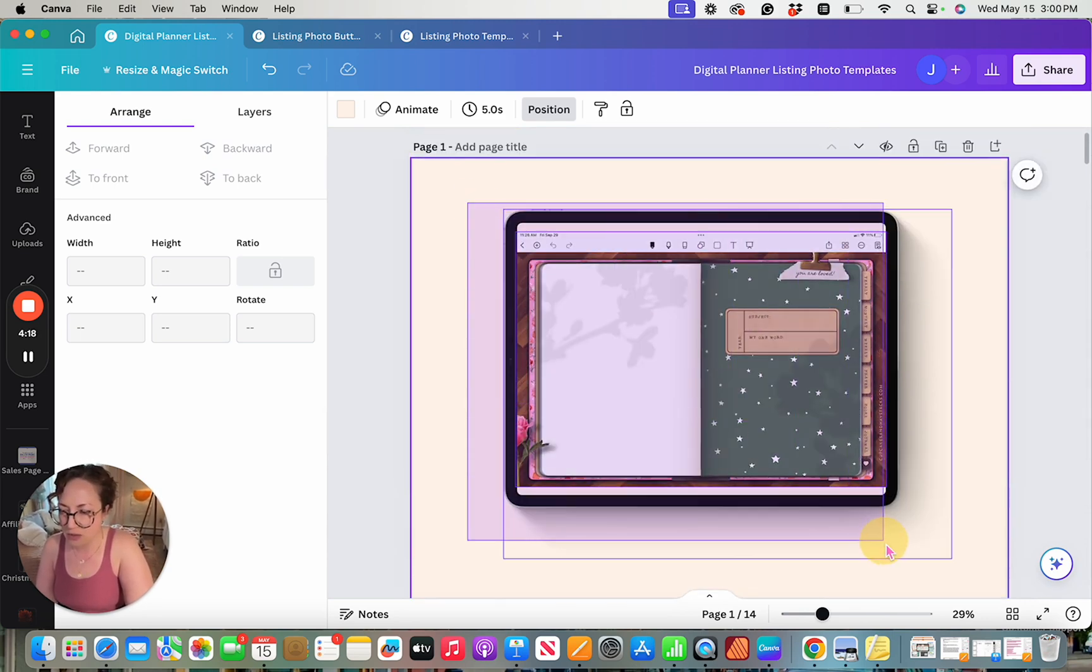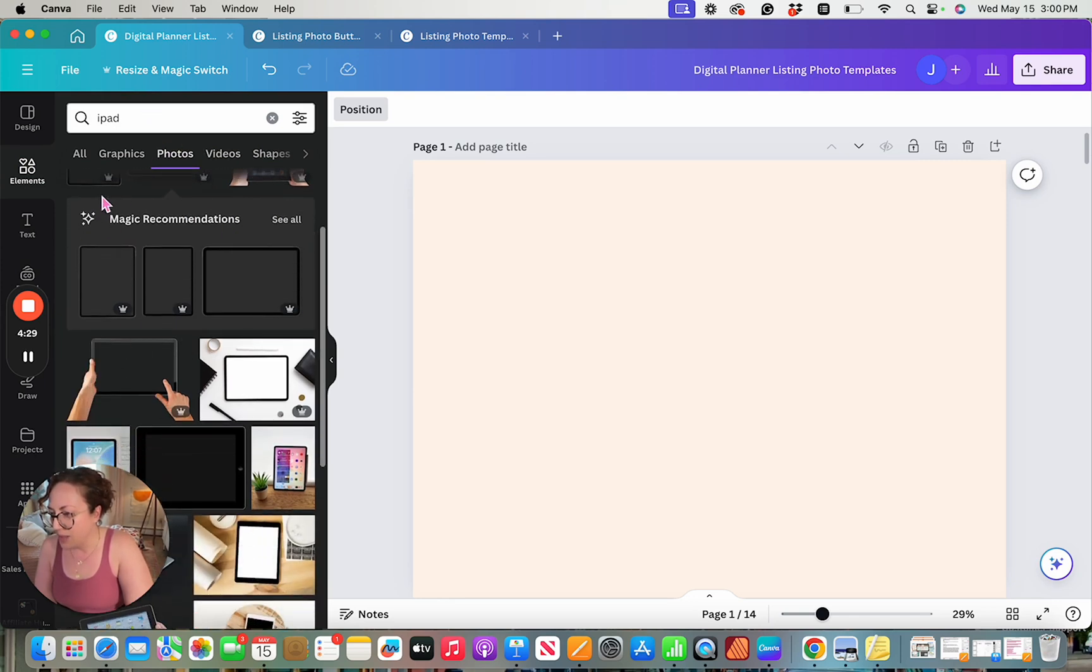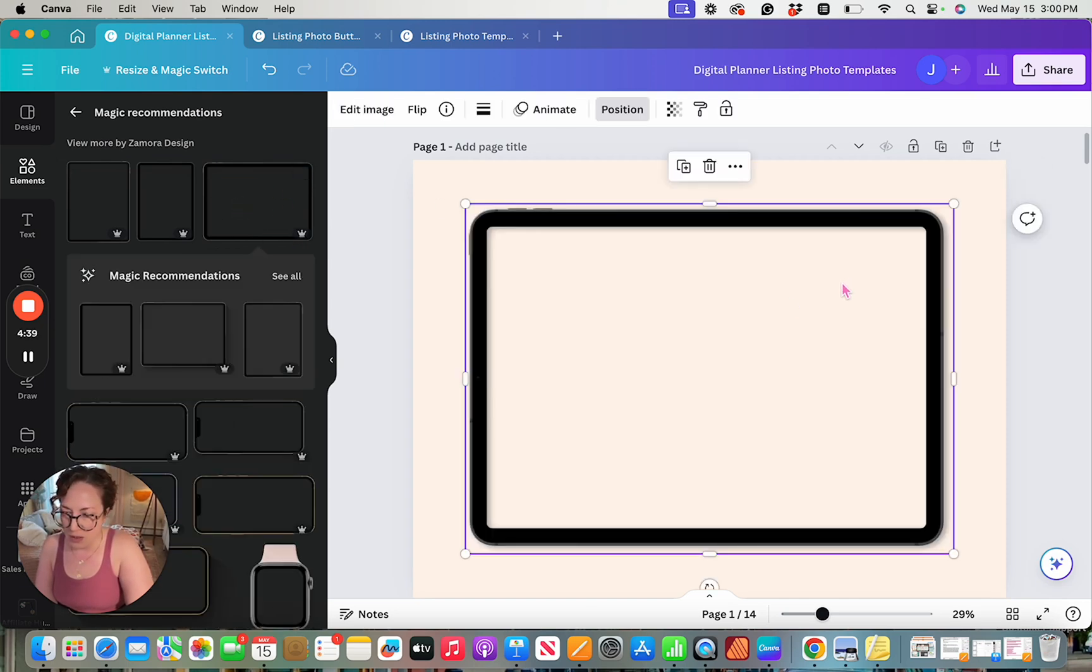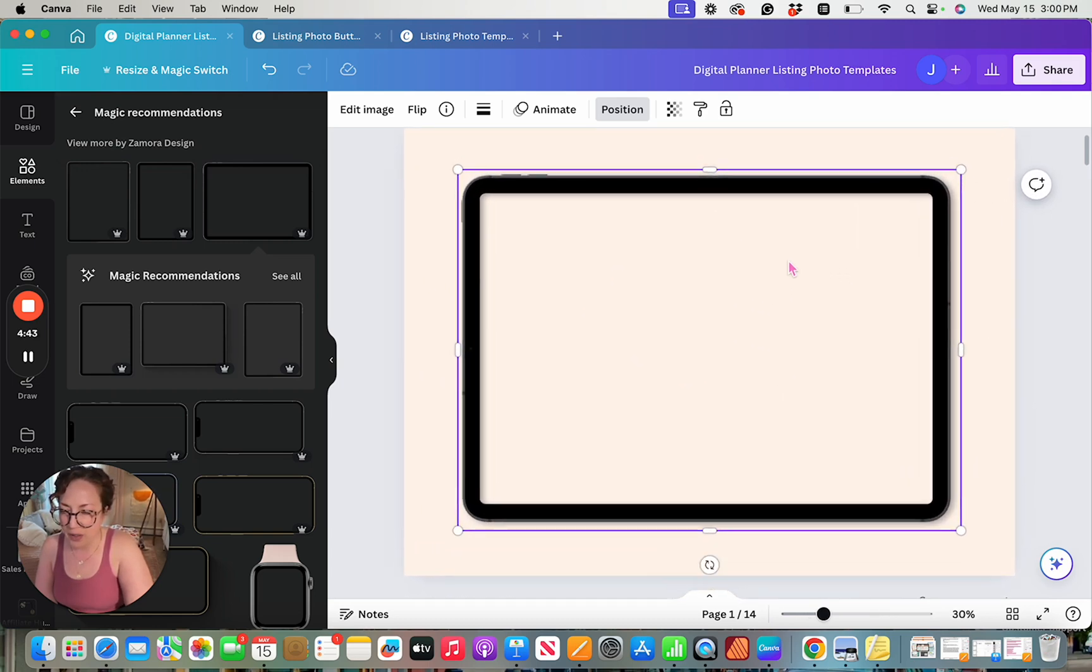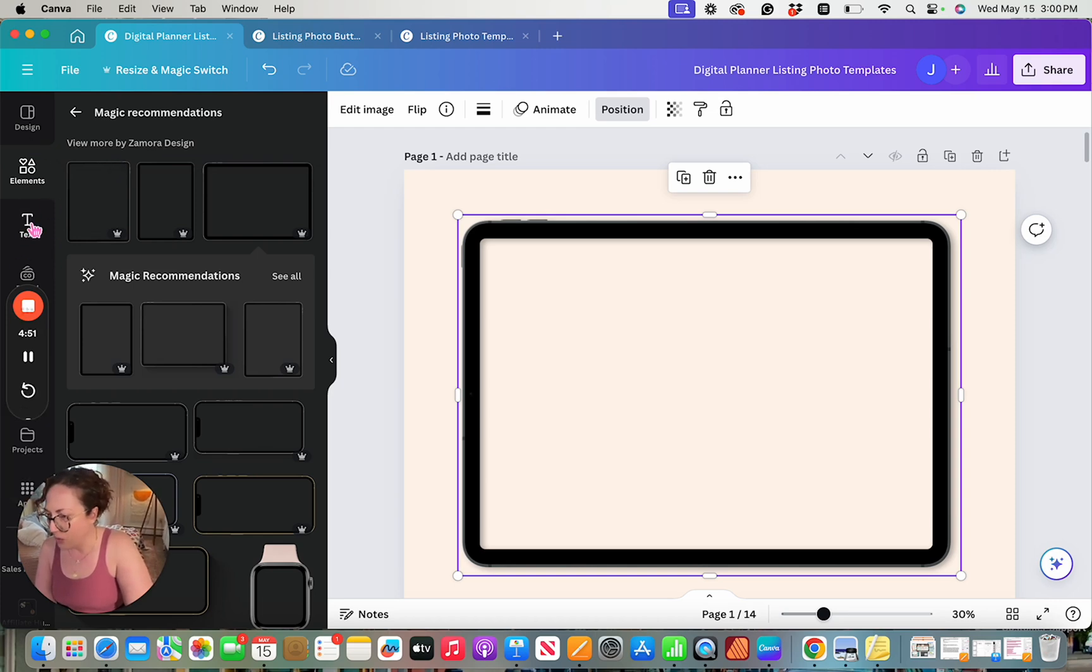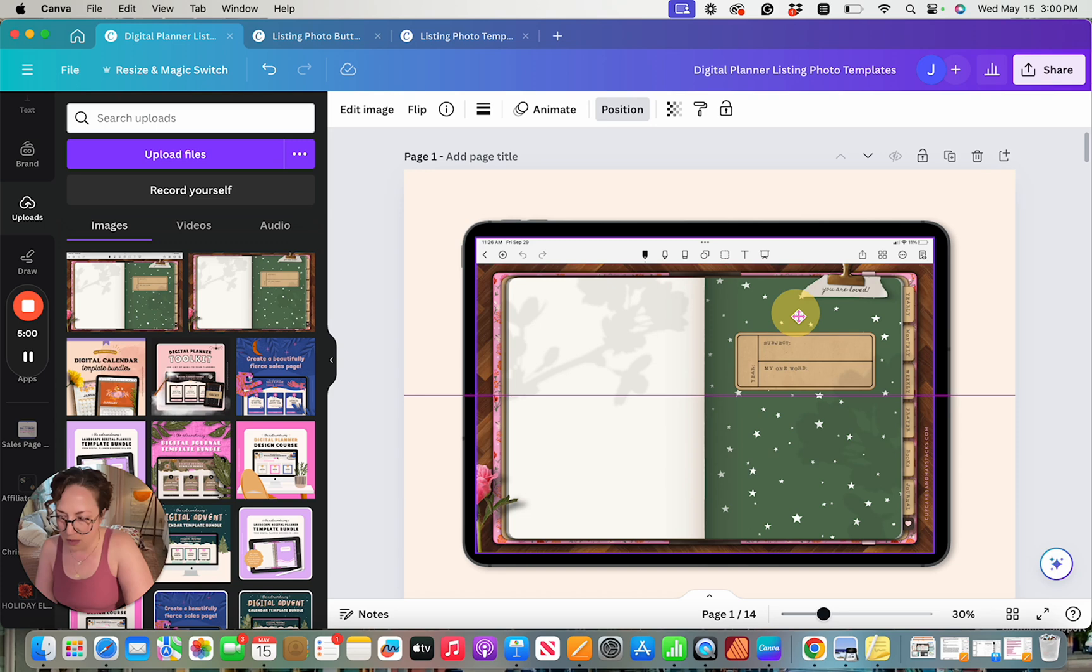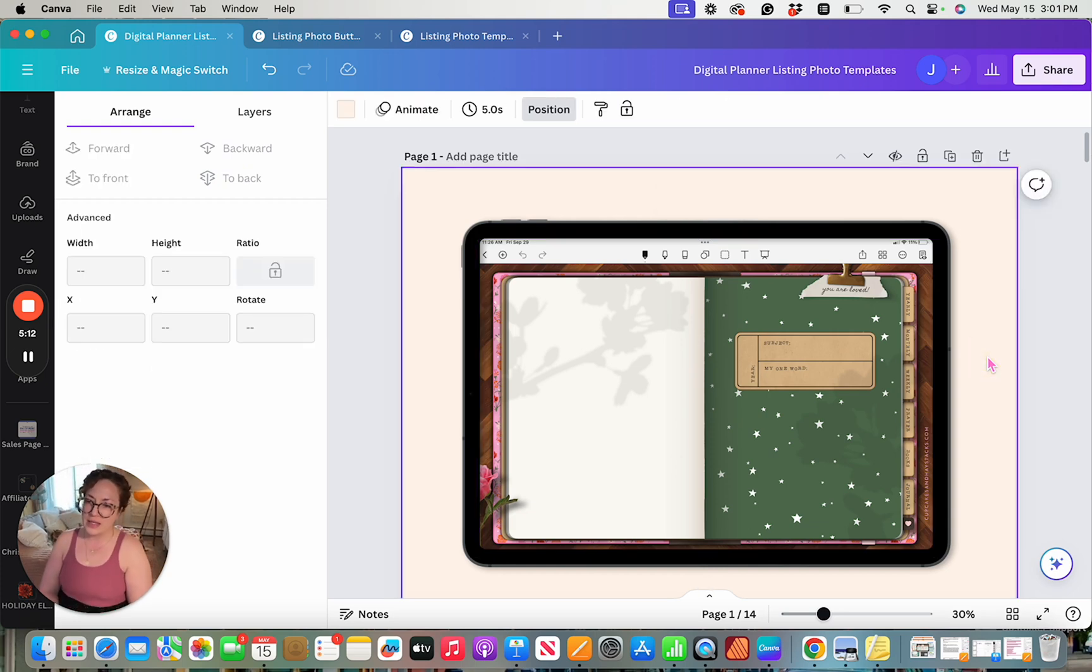So I'm going to delete this out, and we'll come back over here to Elements, and let's come down here to where we have our magic recommendations. And I'm going to select this particular one. And this one, I can already tell, is going to be a little bit shorter than what the other one was, wider and shorter. And just to be sure, I'm going to come to my uploads again. I'm going to click on my image again, and I'm going to send it to the back. All right, and now you can see that that is basically a perfect fit.